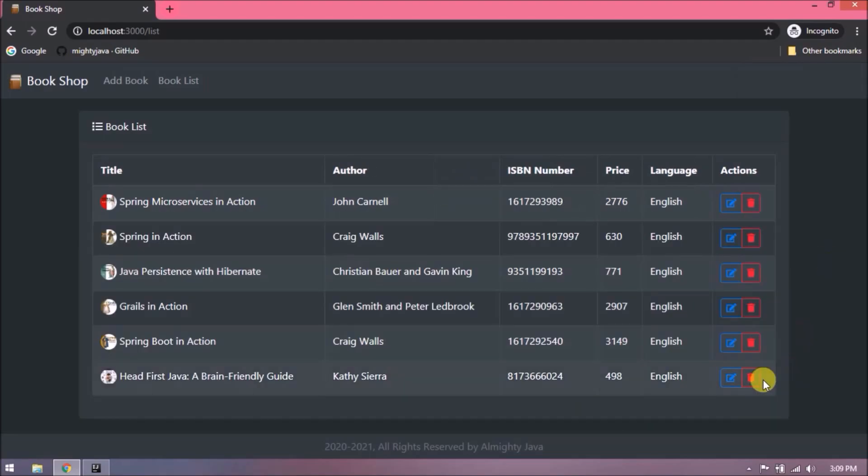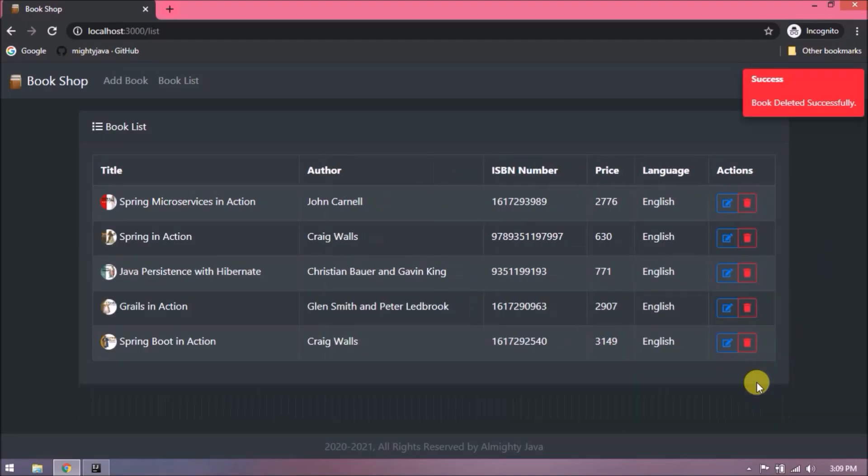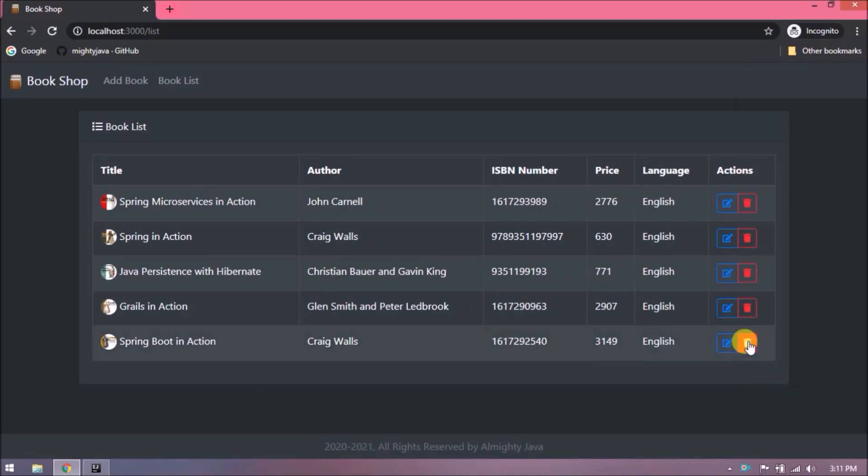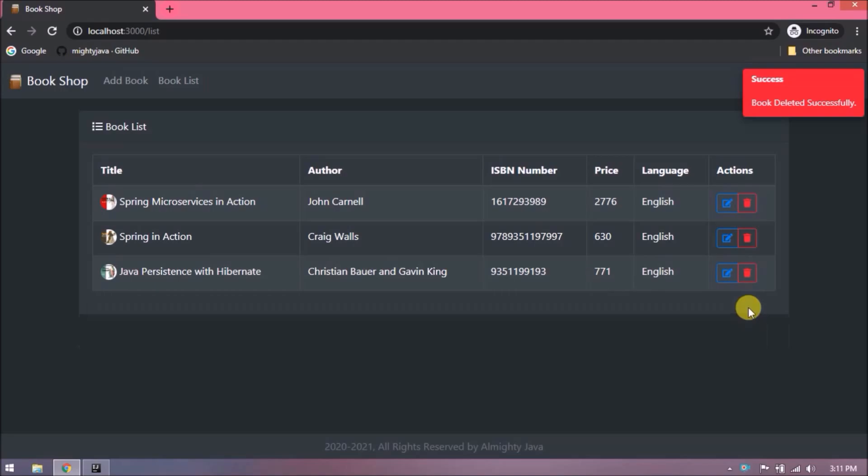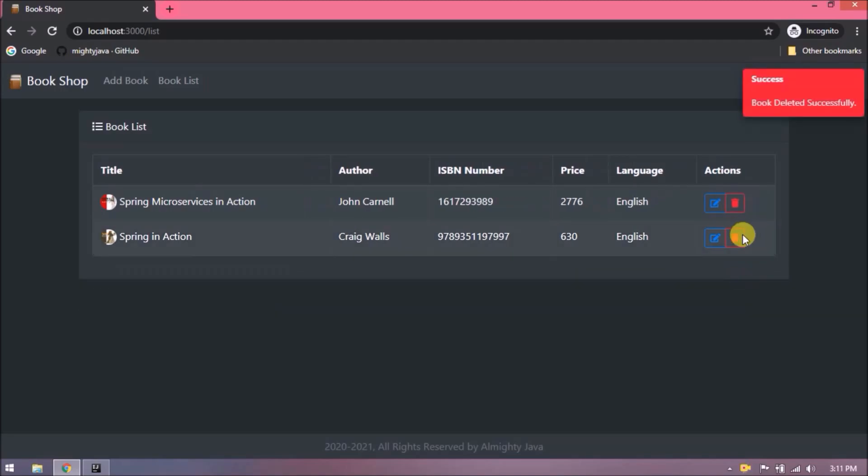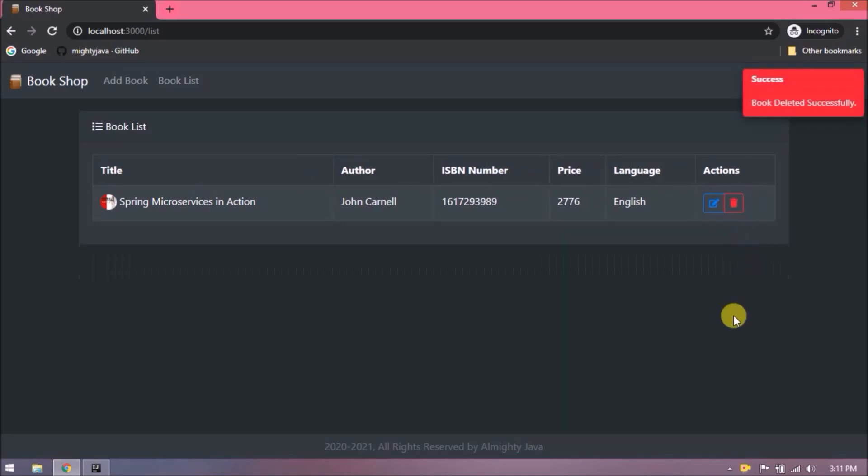See I added five more books. Let's delete one by one. See it is working. Only thing is it is directly deleting. Ideally it should first ask for the confirmation. So confirmation related logic we will add in coming video. But for now delete is working fine.